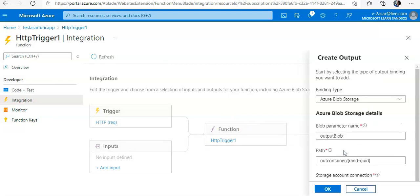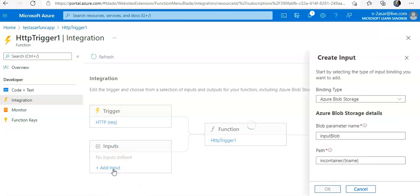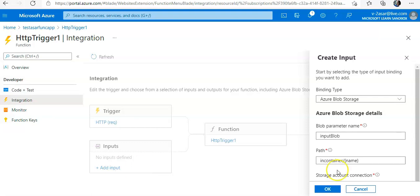If I cancel it, you can add the output binding as well. Okay, now if you want to create an input, let's say here, Azure Blob Storage input.